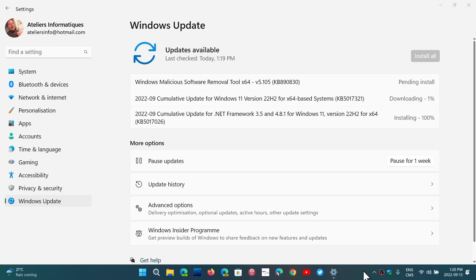On Windows 11, you're getting the Windows Malicious Software Removal Tool. You're getting a cumulative update, which is for 21H2 or 22H2, and the KB number is KB5017321.